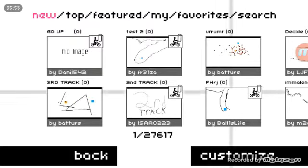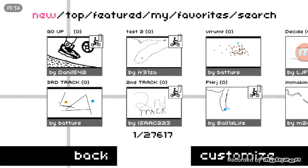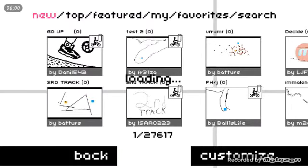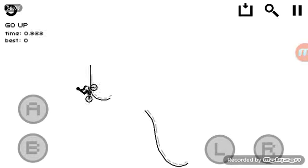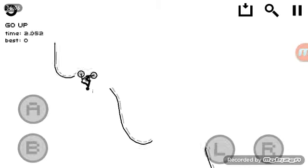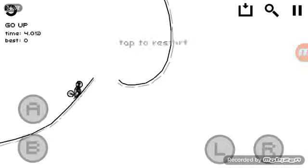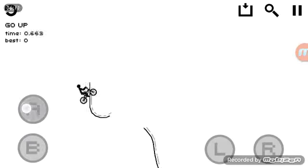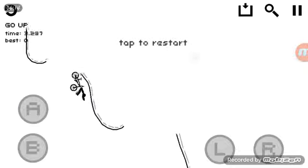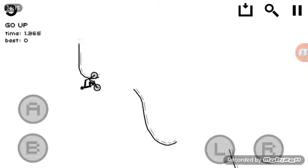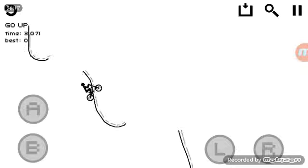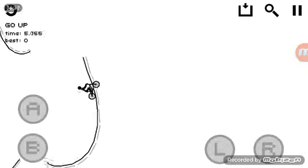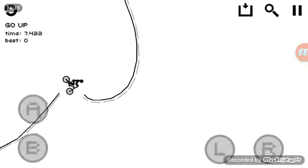Alright, this one's called Go Up! By Danil542. It's literally like just uploaded. Um... Shoot. I... Guess... Is this not... Is this a don't move? Okay, that would make a lot more sense. Okay. Good to know.